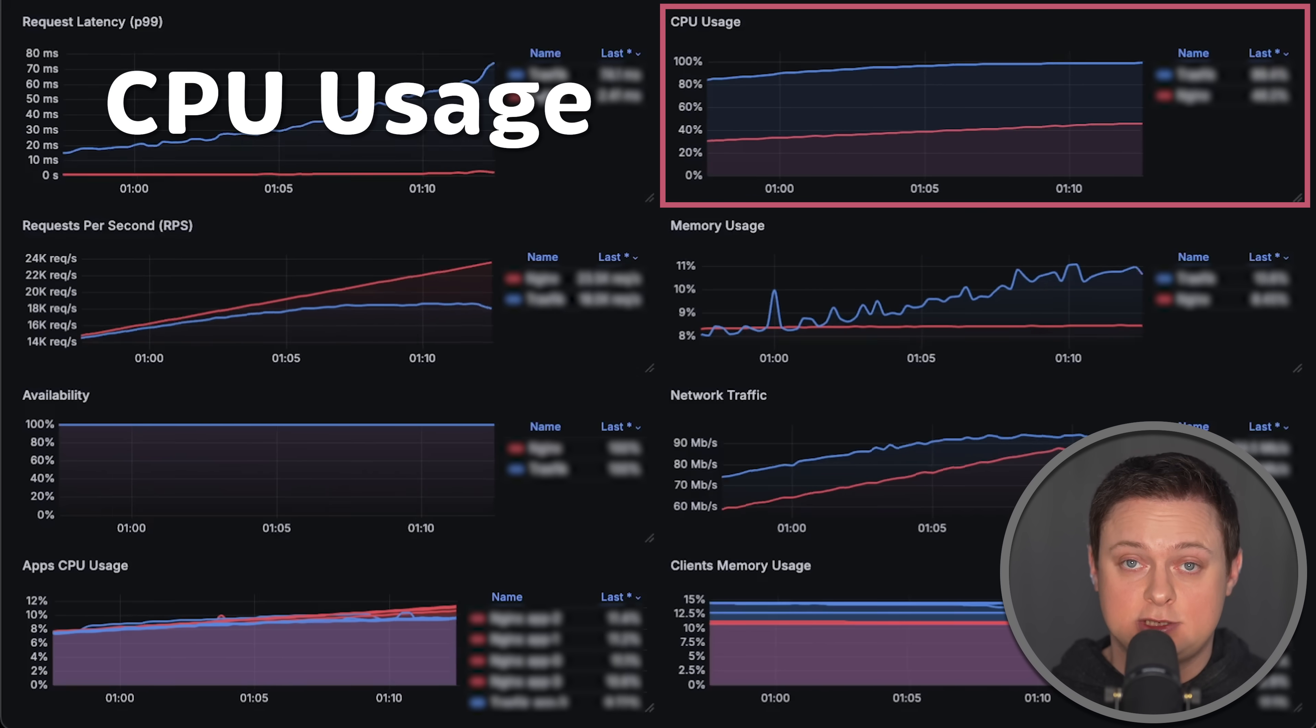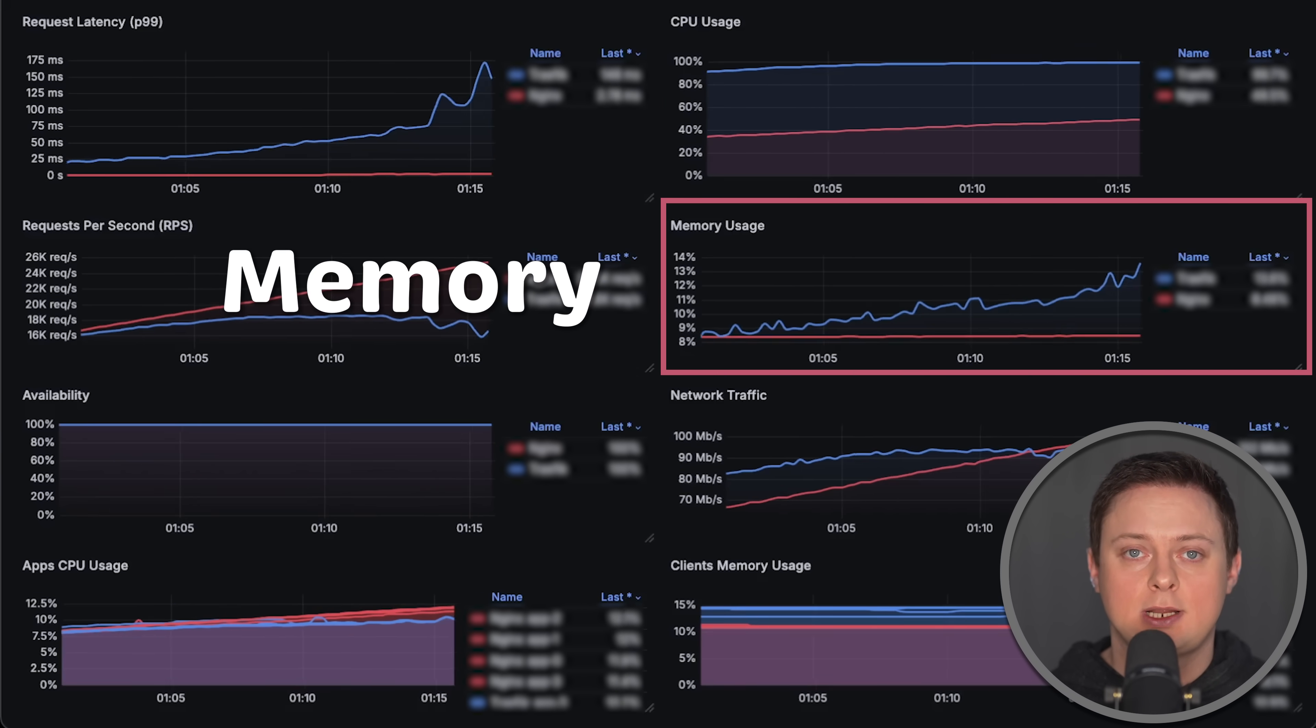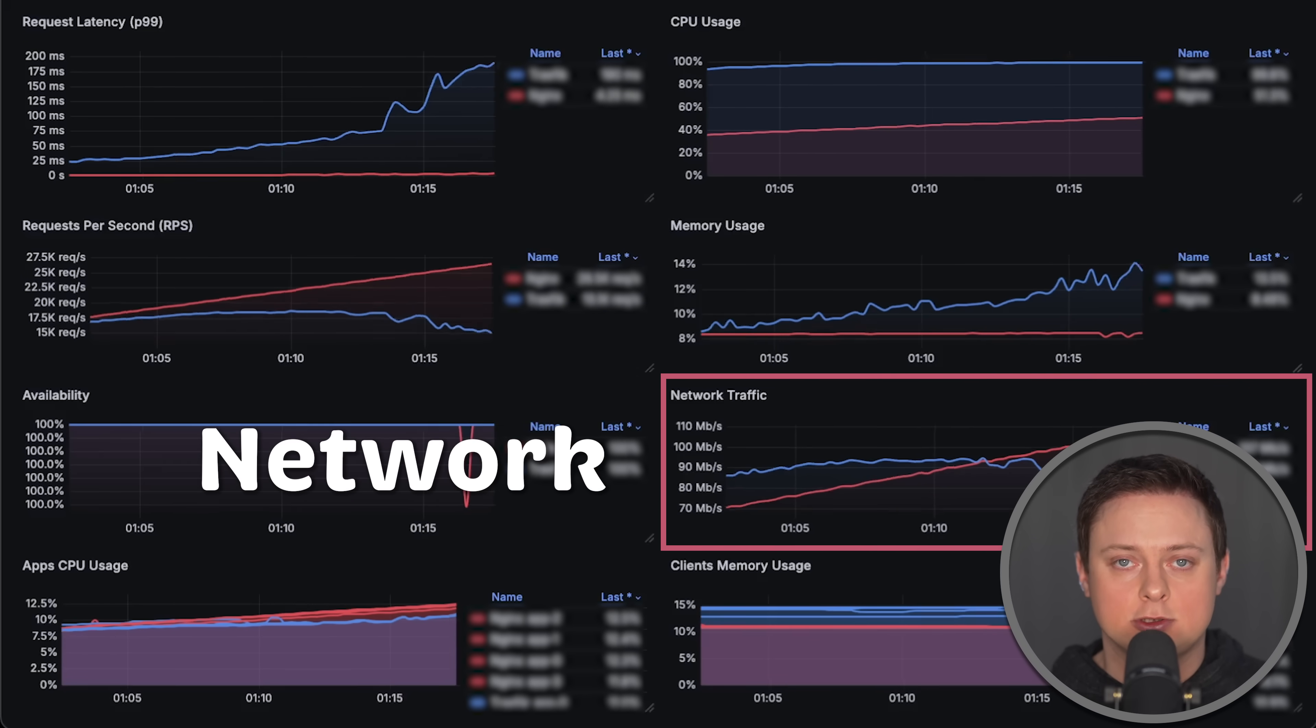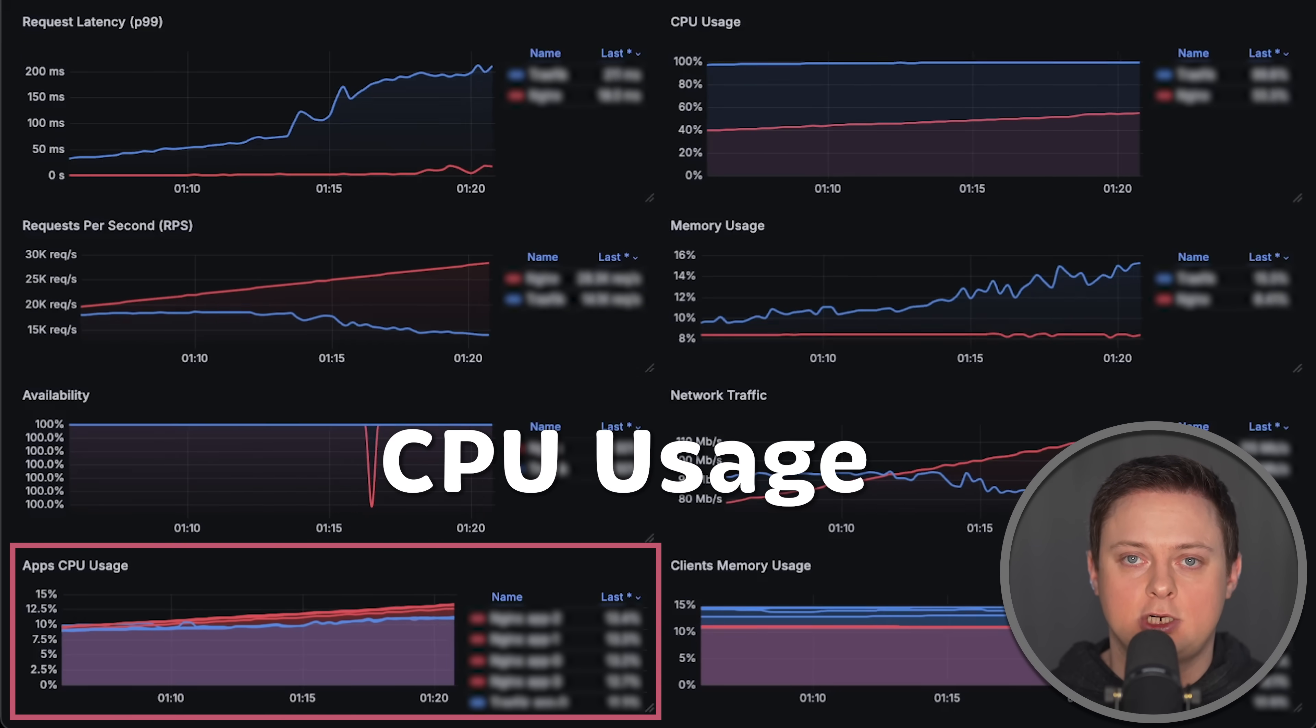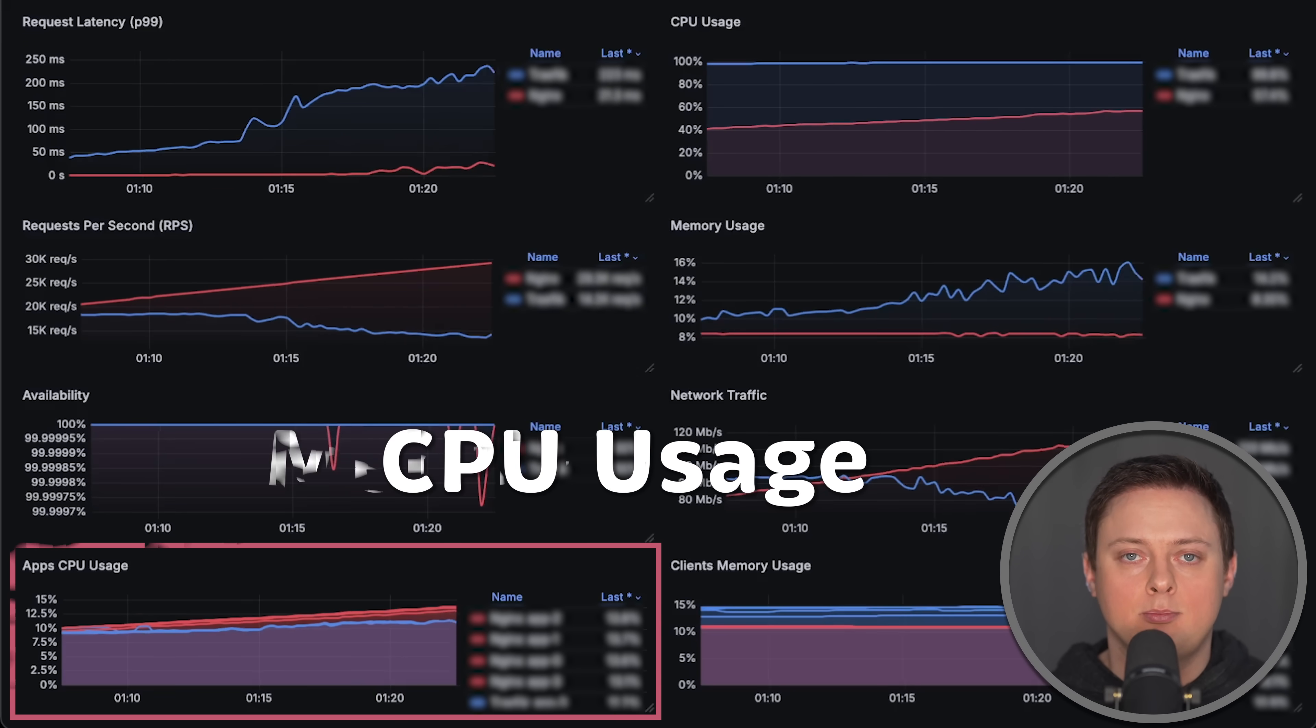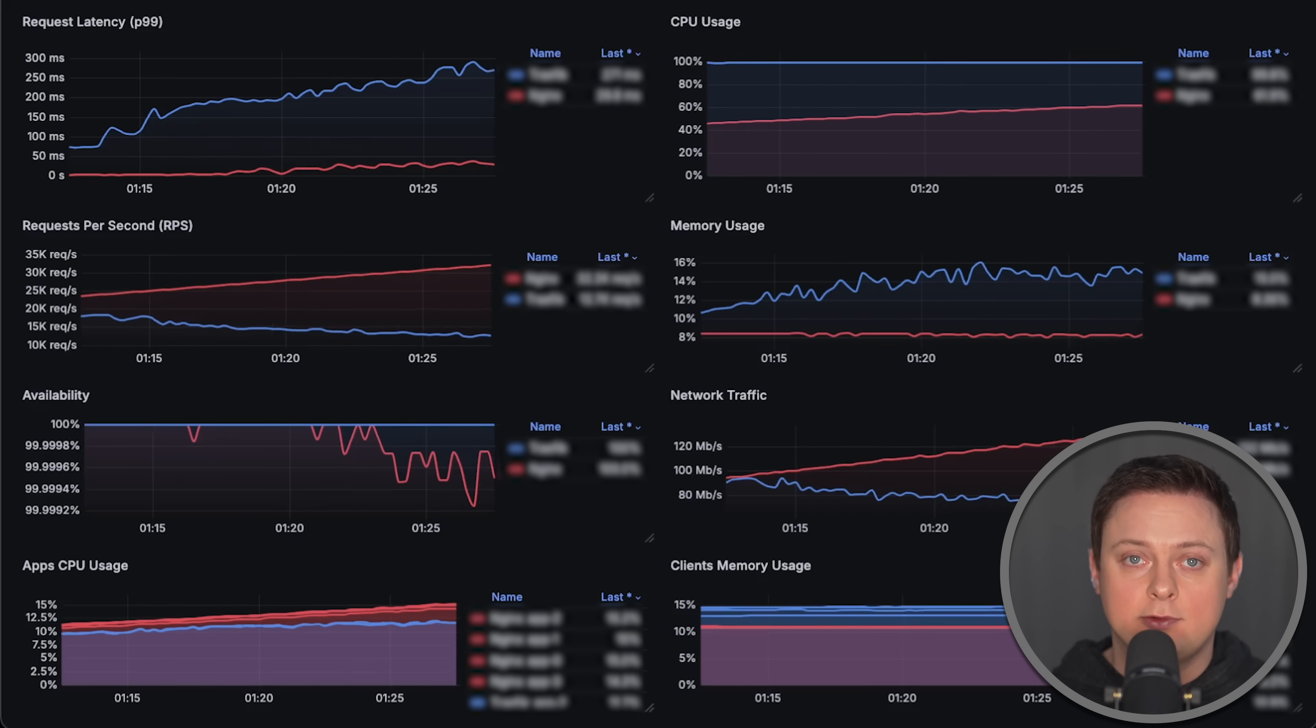Next, we'll measure CPU usage, memory usage, and network traffic. Additionally, we'll measure CPU and memory usage of the backend applications.